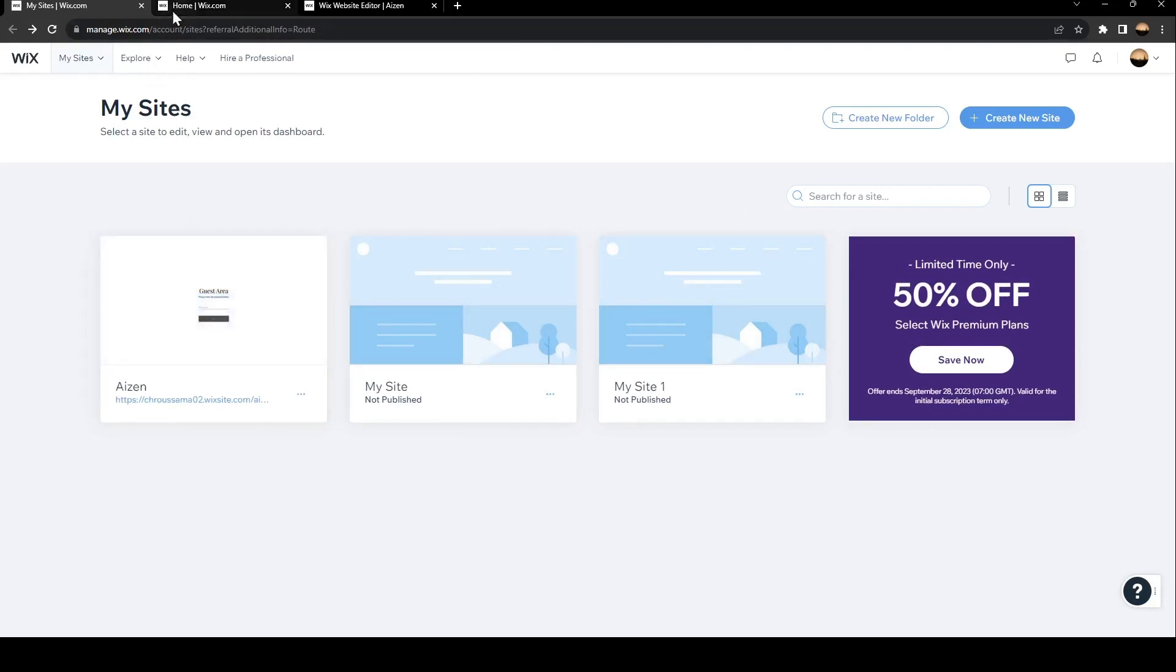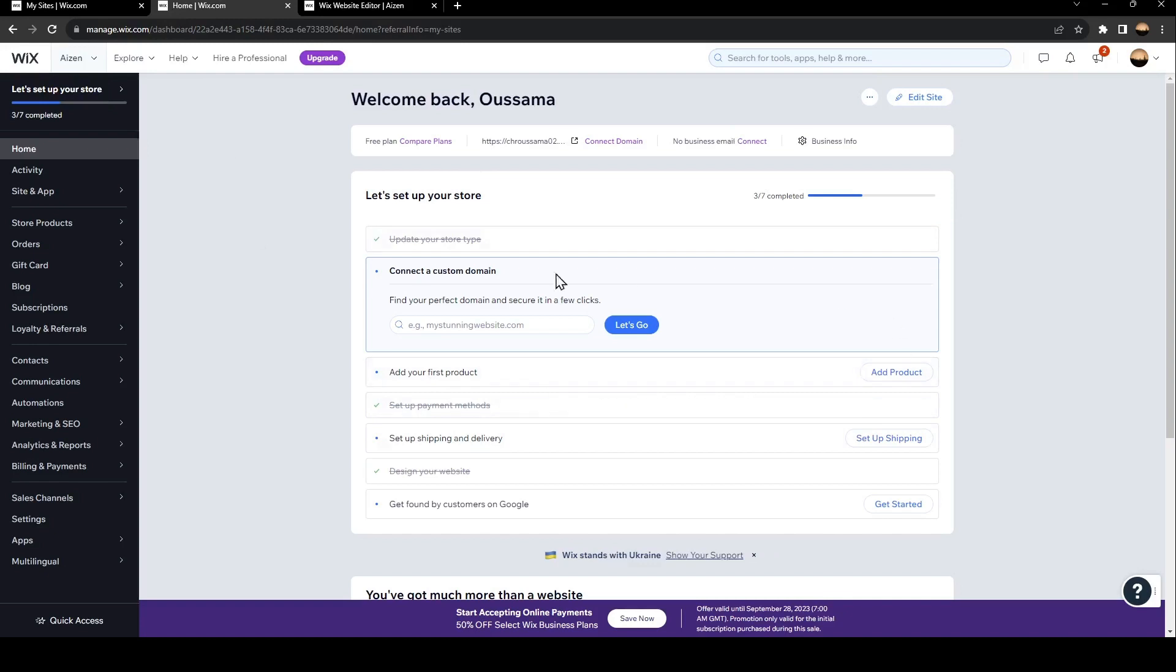Once you click here, you will be right here in the dashboard. Once you're in the dashboard, make sure that you're in the home page and then click on edit site.